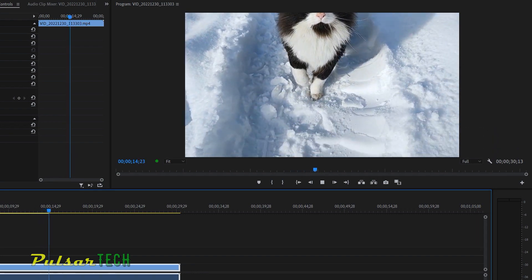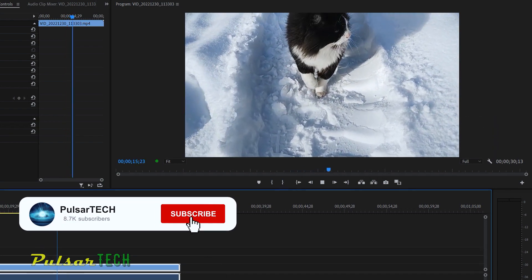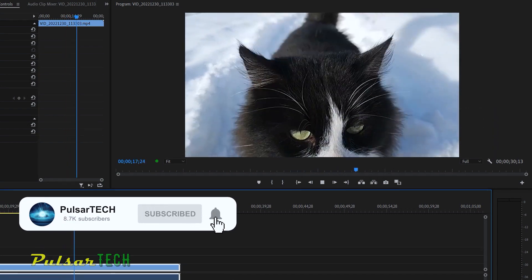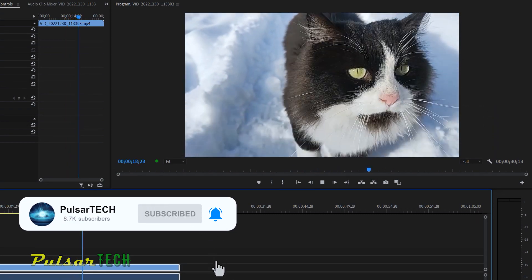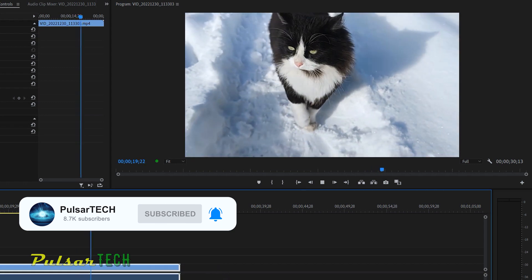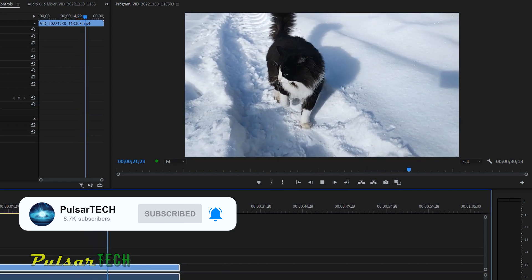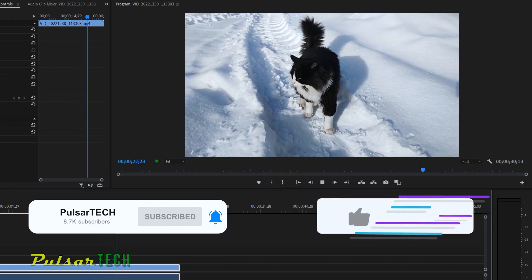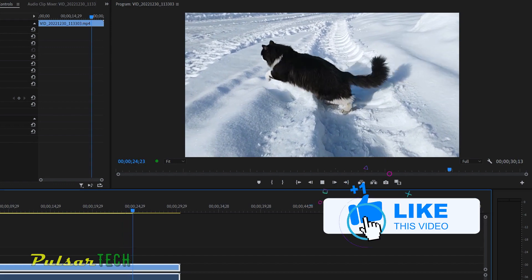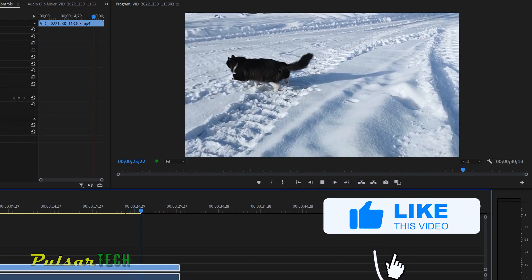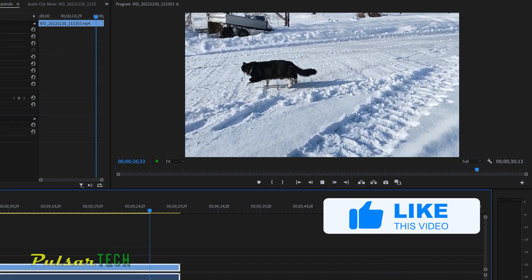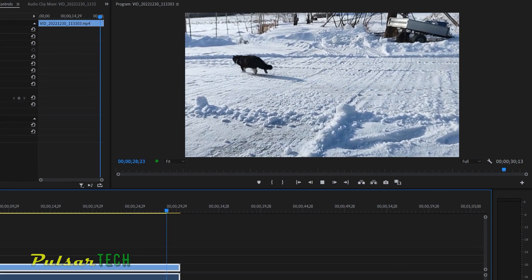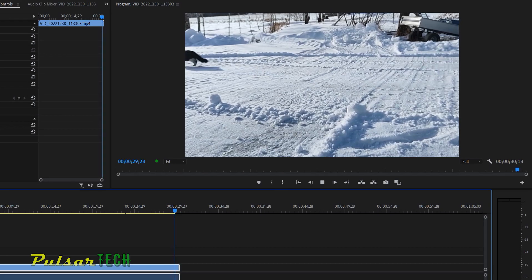And of course, if you're new to the channel and you would like to learn more about Adobe Premiere Pro, take a second to click the subscribe button and hit the notification bell so you don't miss new videos. And if this video was helpful to you, give this video a like. I appreciate very much and I hope you have a nice day. See you soon. Bye-bye.